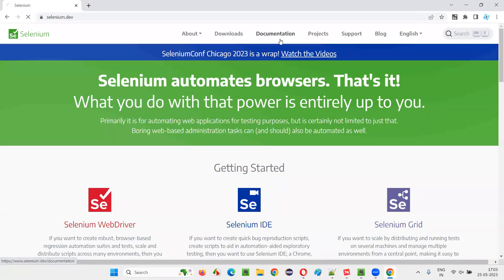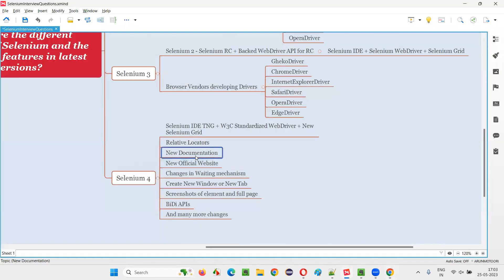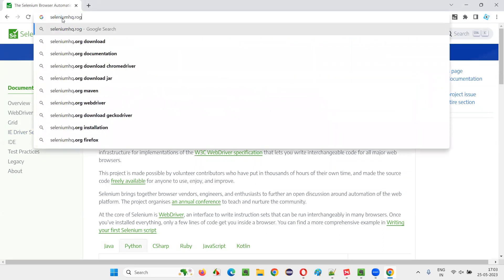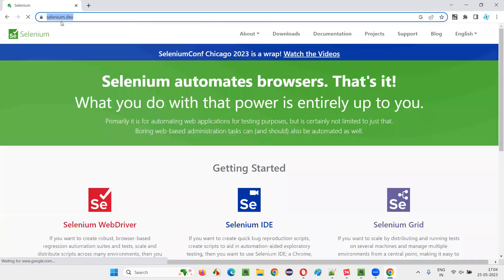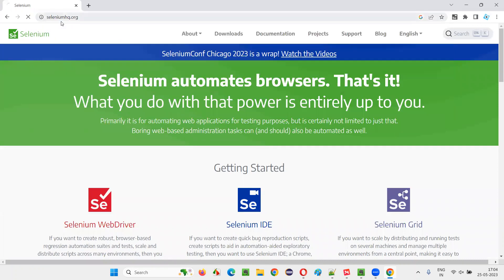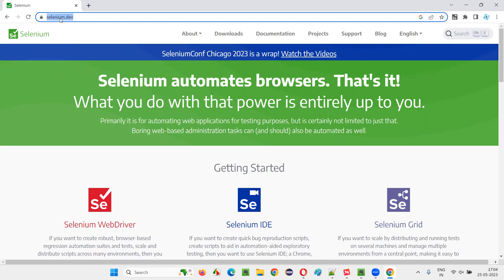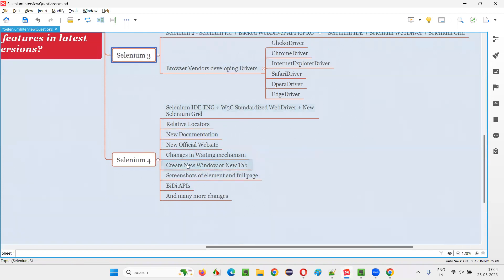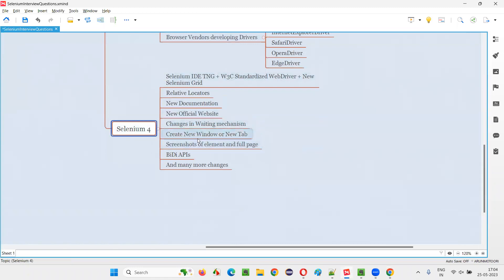Selenium 4 also brought improved documentation. The official website changed from seleniumhq.org to selenium.dev, with completely rewritten documentation. Changes in the waiting mechanism were introduced, with new ways to specify duration. A new feature allows opening a new window or new tab programmatically — something not possible in Selenium 3. Now you can open multiple windows and multiple applications from within your automation scripts.